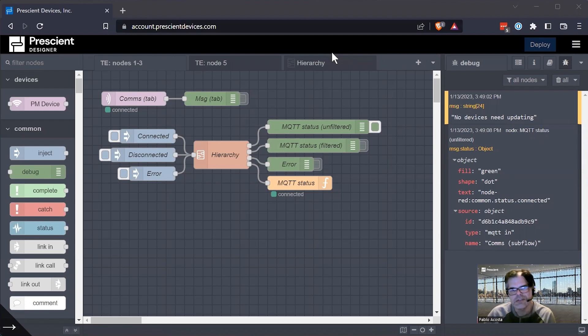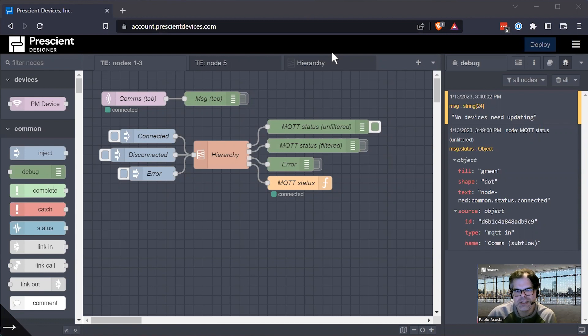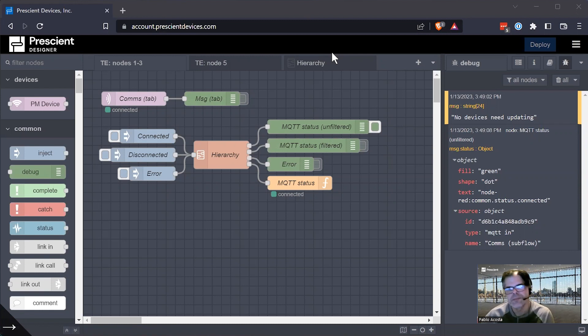Hello, this is Pablo Acosta from Prescient. I want to talk about five nodes that I think will help you as you develop complex flows in Prescient Designer or Node-RED.